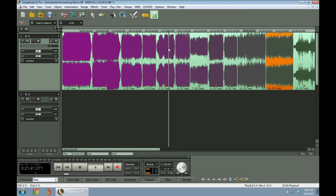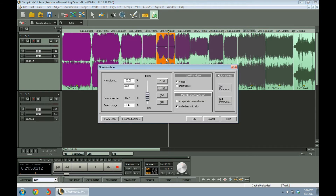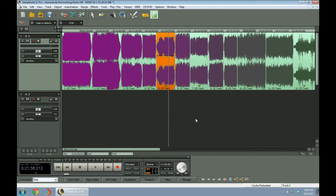And it's a heavy driving song. So we highlight that, and we come up to Effects, and we go to Amplitude, go to Normalize, and let's put that down to about 75%. There's 75 — say OK, and it shrinks it down.